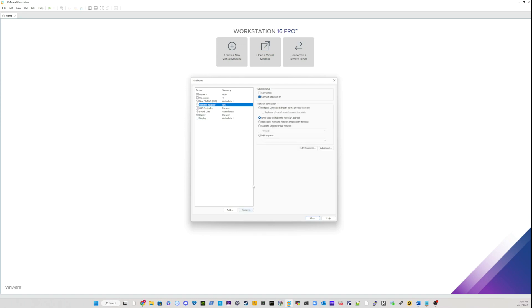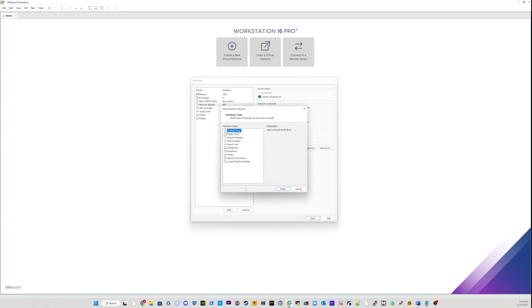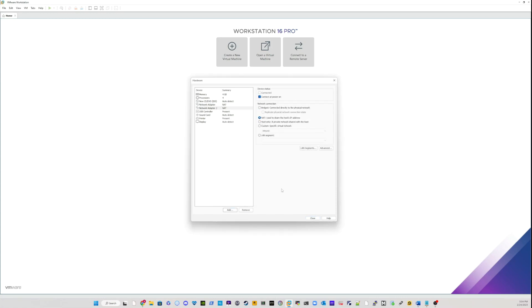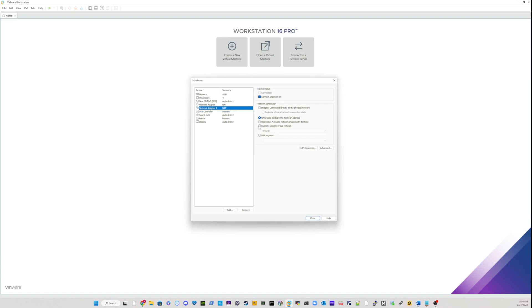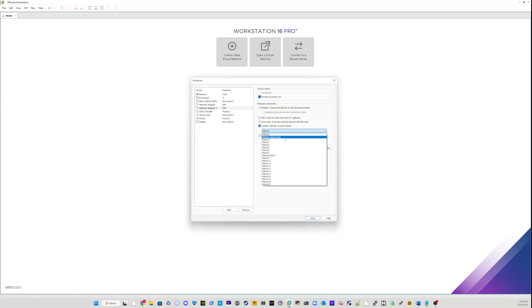The one thing that I want to change here is to add more network. I will just click add network. I will select network adapter. I'll click on finish. Once you've done that, you will change the type. I want to have a custom type of network for this and select host only type of network.